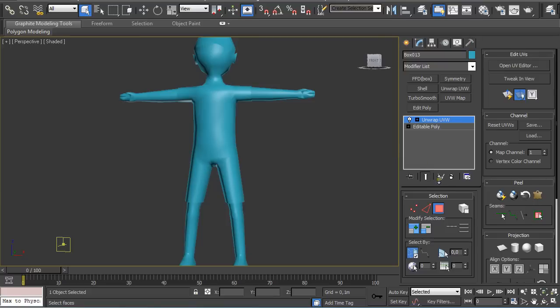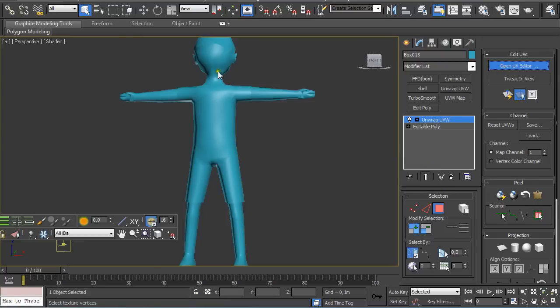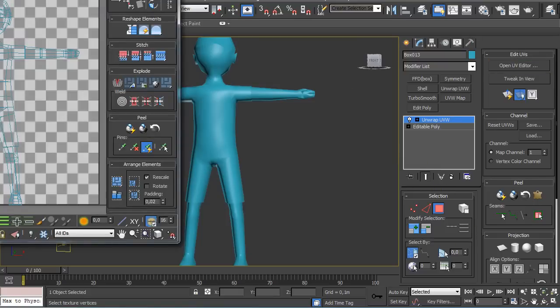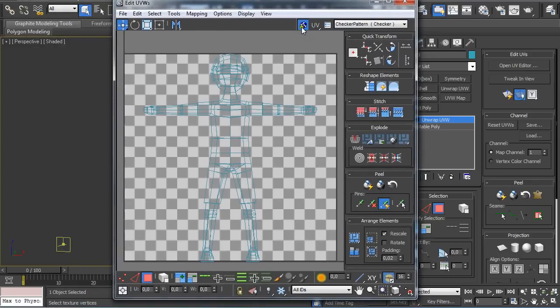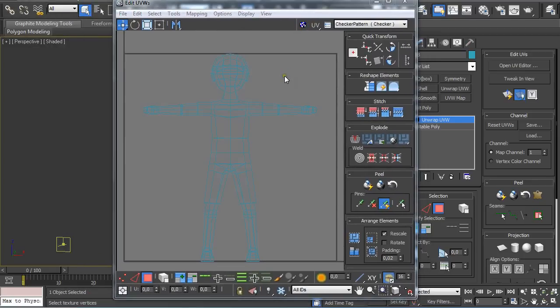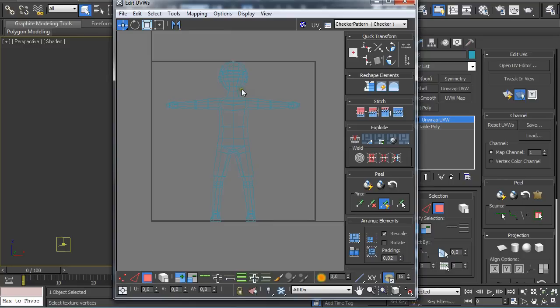It's the same thing, and if you open the UV editor again, you get a little bit different kind of look of your model than before.